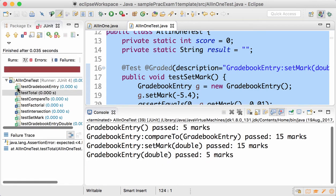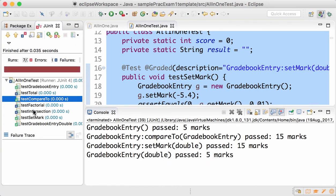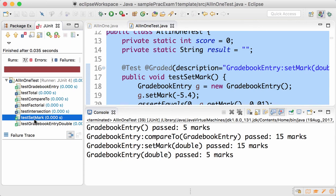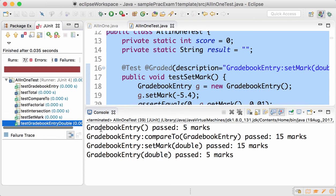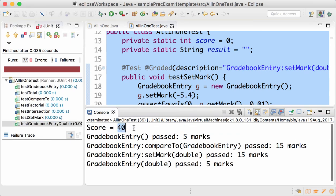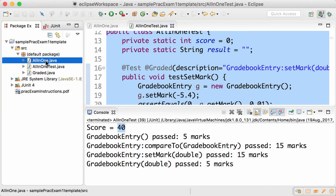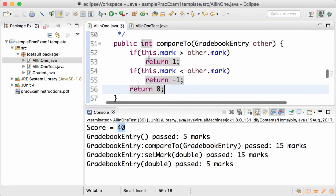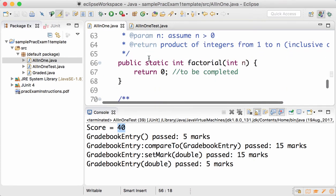Default constructor, compareTo, setter, and parameterized constructor pass and your score is already 40. How good is that. We go back to AllInOne.java and our question one is over.